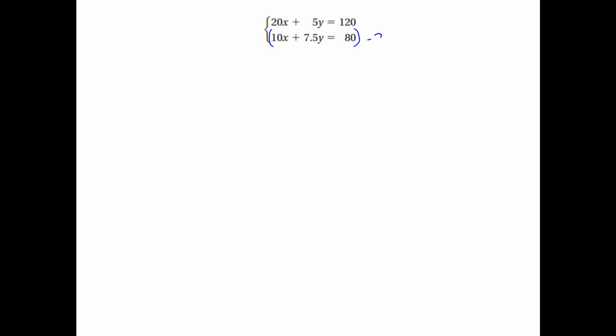So let's jump over to this problem. If you're already looking at it, you might notice it would be really easy to make the x's cancel. All I need to do is multiply the second equation. How do I make 10 the opposite of 20? I just need to multiply 10 by negative 2. So we'll multiply all three terms: 10 times negative 2 is negative 20x, 7.5 times negative 2 is minus 15y, and 80 times negative 2 is minus 160. And I'll bring down the first equation on top: 20x plus 5y equals 120.